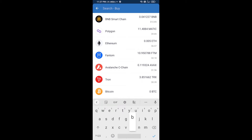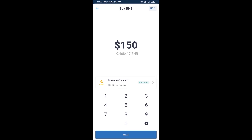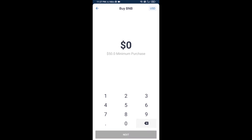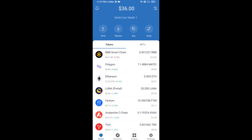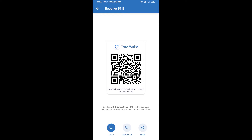Here you will search BNB, then open BNB Smart Chain. You can purchase a minimum of 50 dollars of BNB, or you can receive BNB Smart Chain using a contract address. Open BNB Smart Chain, click on receive — here you can receive BNB Smart Chain using a contract address or QR code.